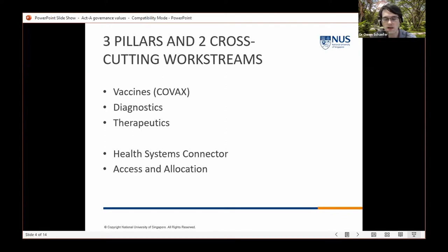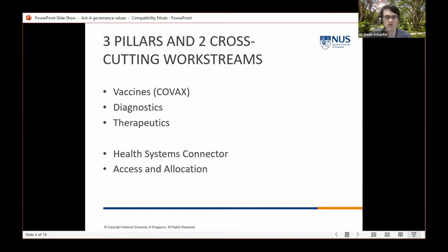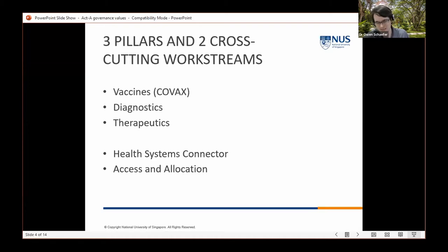There are also two cross-cutting work streams: a health systems connector — given that health systems are needed to deliver vaccines, diagnostics, and therapeutics — meant to facilitate those health systems to deploy those tools; and an access and allocation work stream, given that many of these interventions, particularly vaccines and now therapeutics, are scarce, making equitable distribution necessary.